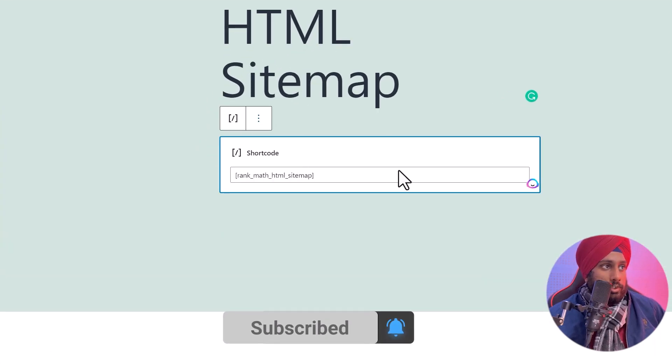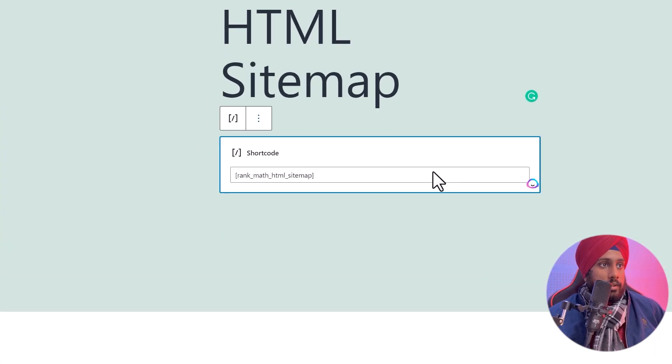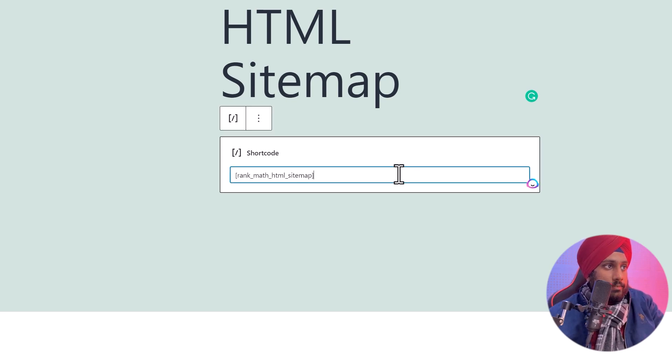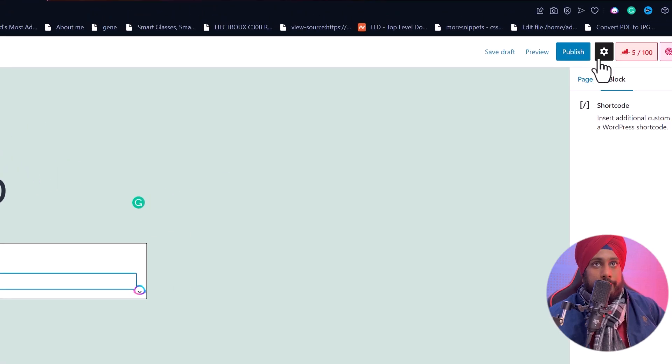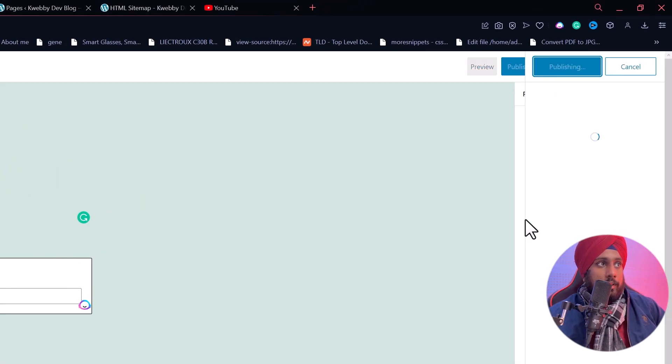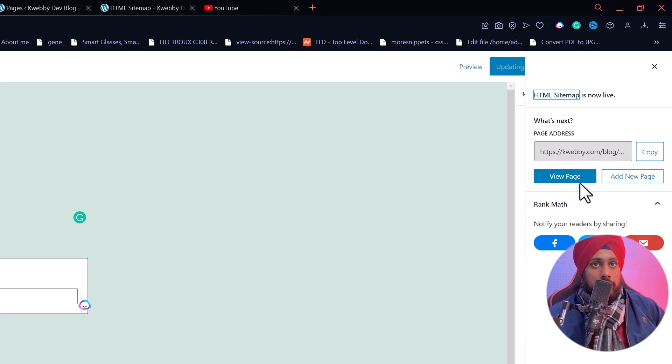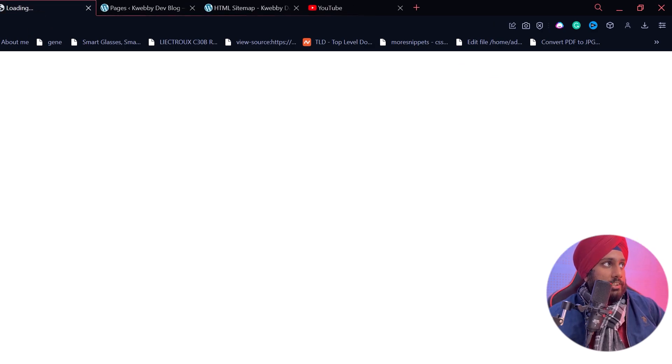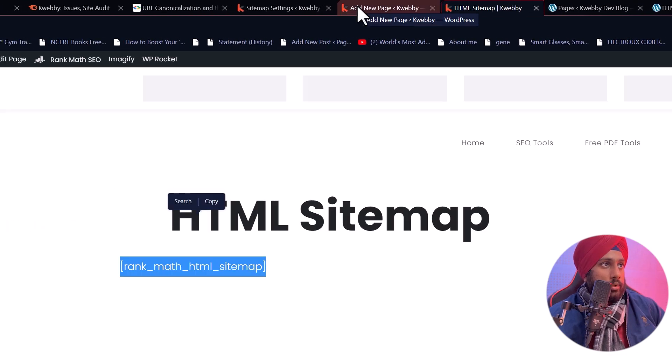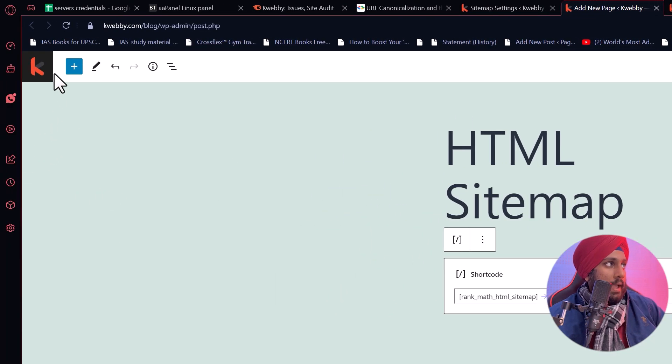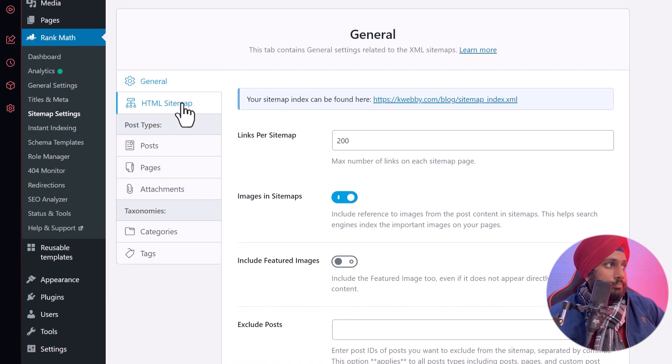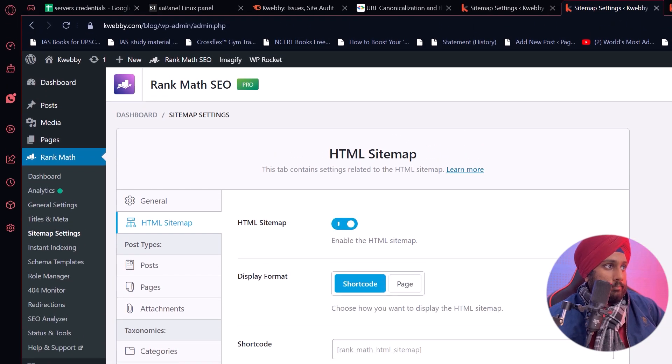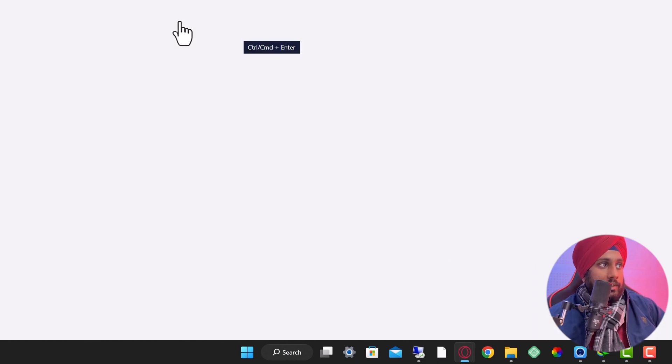You will have this block with a shortcode. Just click on publish. Let's see if it's working. If we just click on your page, I think it's not working. Let's go back and go to the sitemap settings again. HTML sitemap, click on save changes. Obviously we haven't saved the changes.